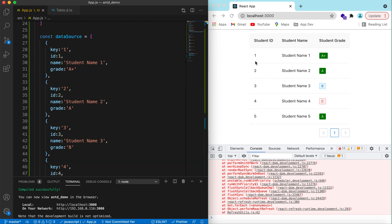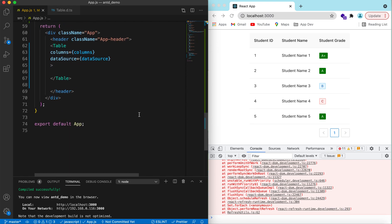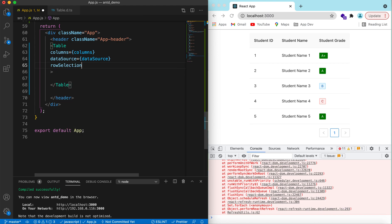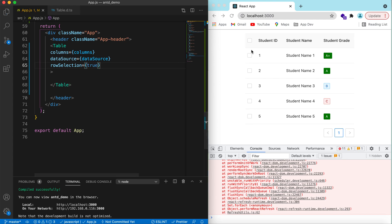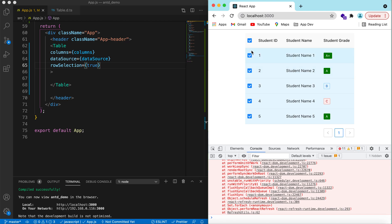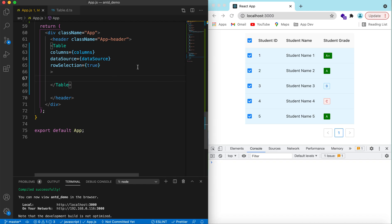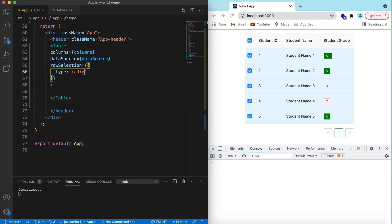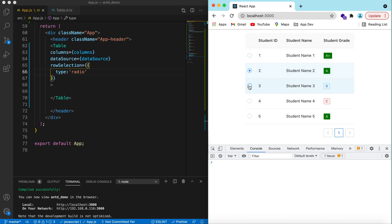To add row selection, we only need to set rowSelection to true. It will show checkboxes — you can now select different rows, select and deselect. If instead we want the selection type to be radio, we set type to 'radio', save it, and now we can only select one row at a time.